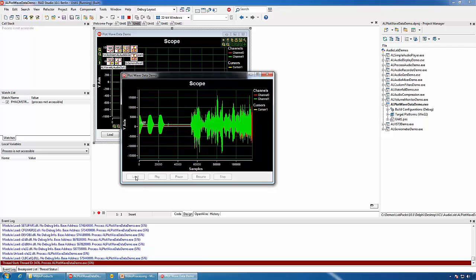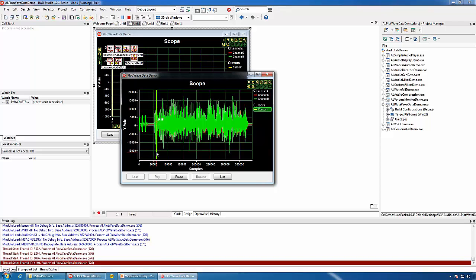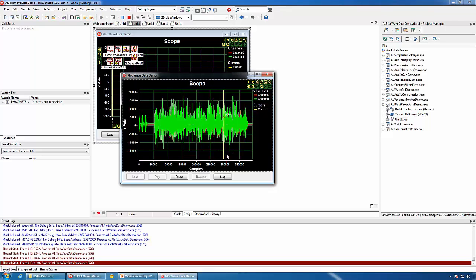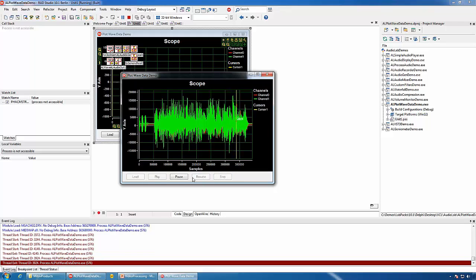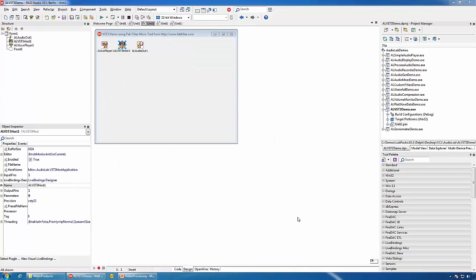We can load the file and then we can play. You can see the progress of the playback, and we can sync and change the playback position, pause, stop, and play again. AudioLab also includes components for VST plugin support, including VST3.